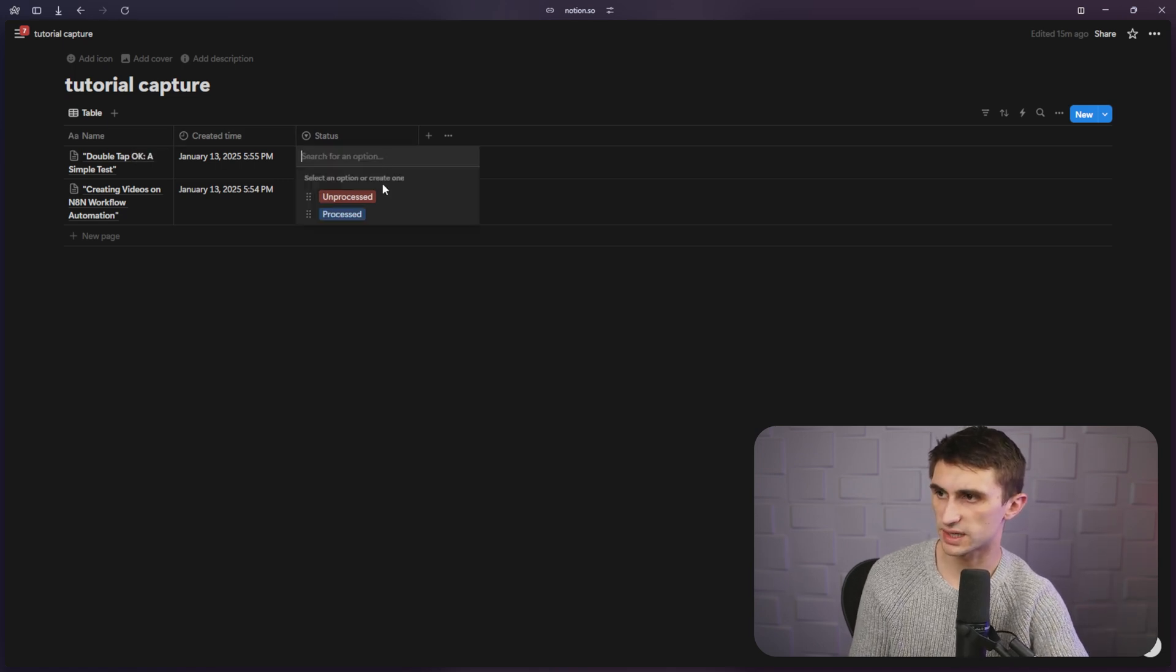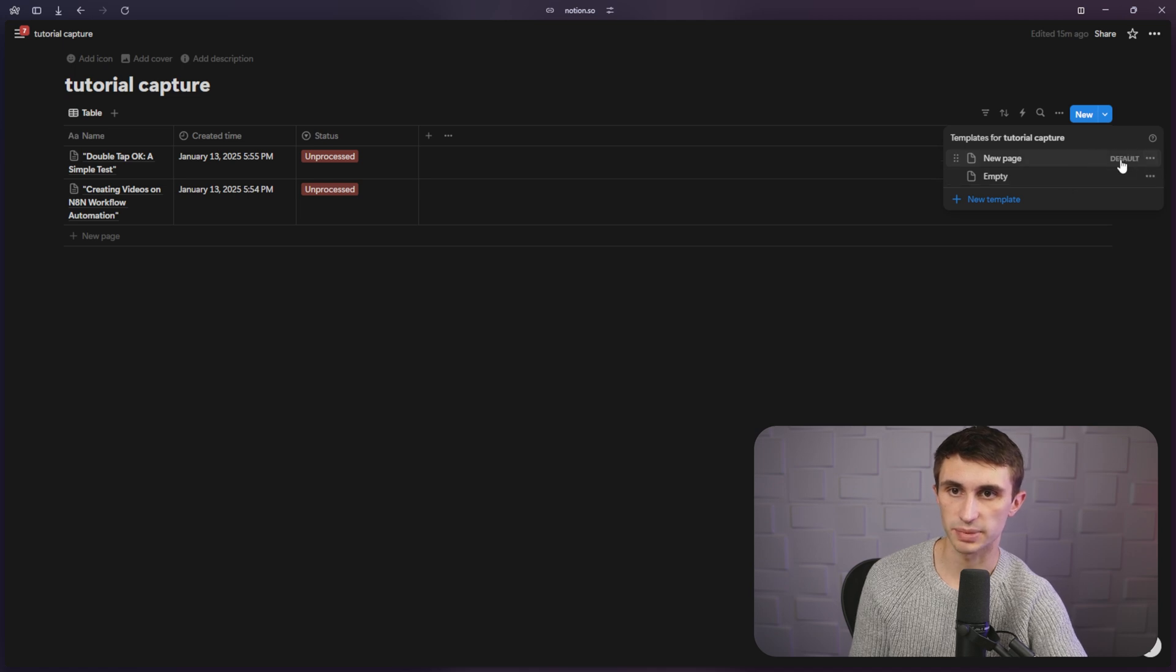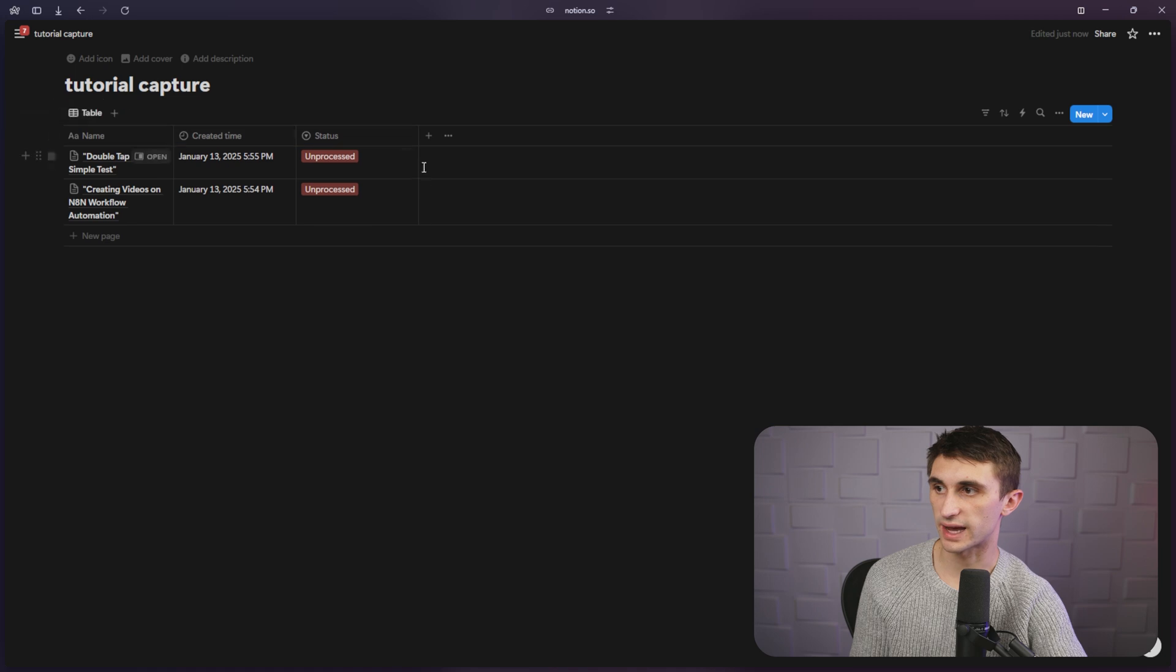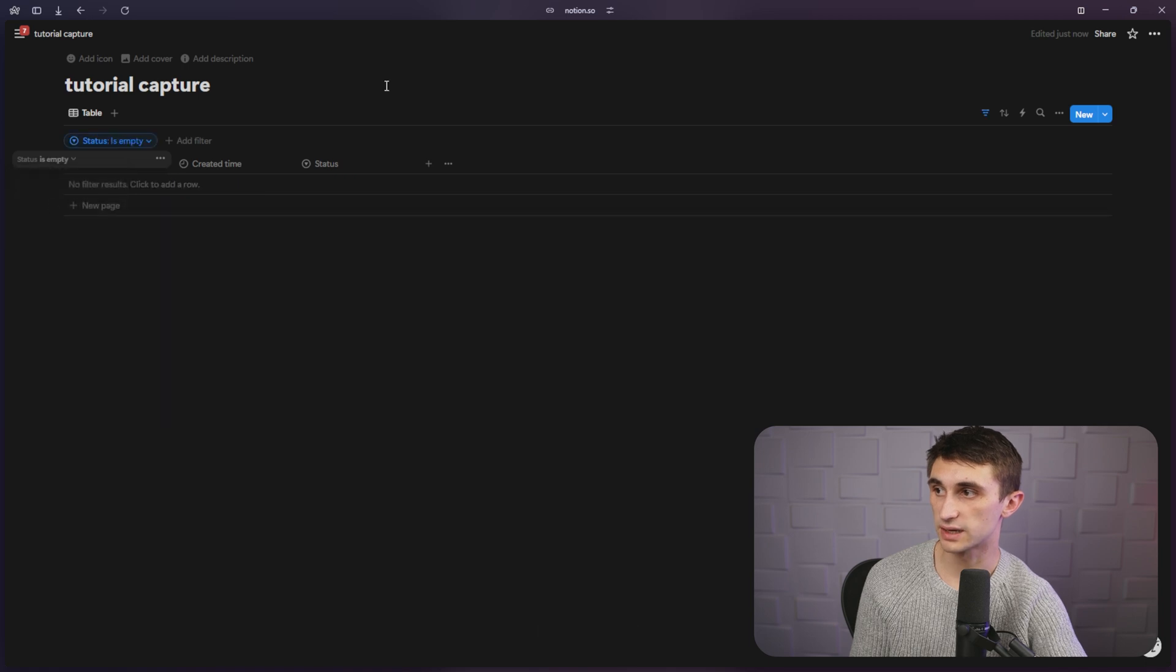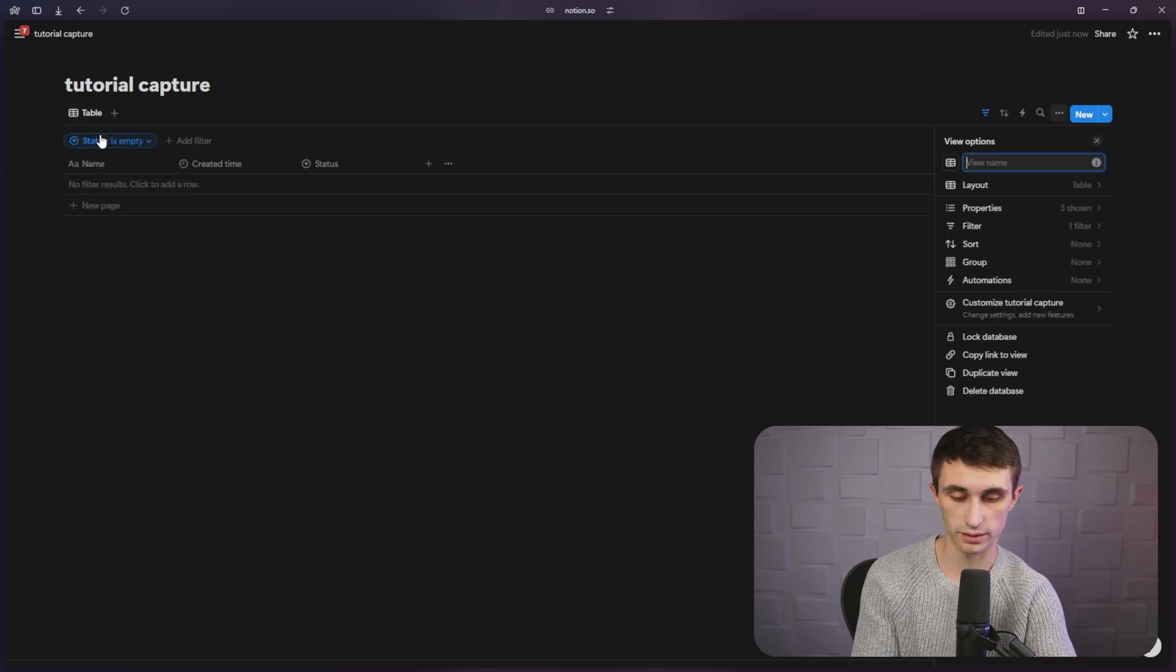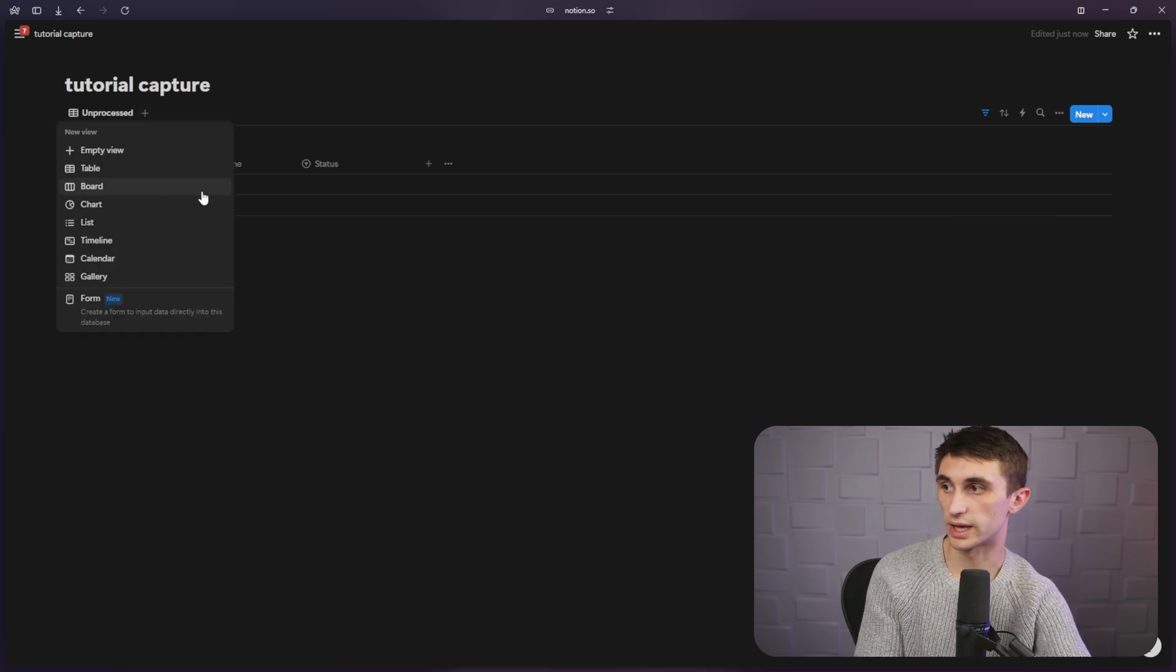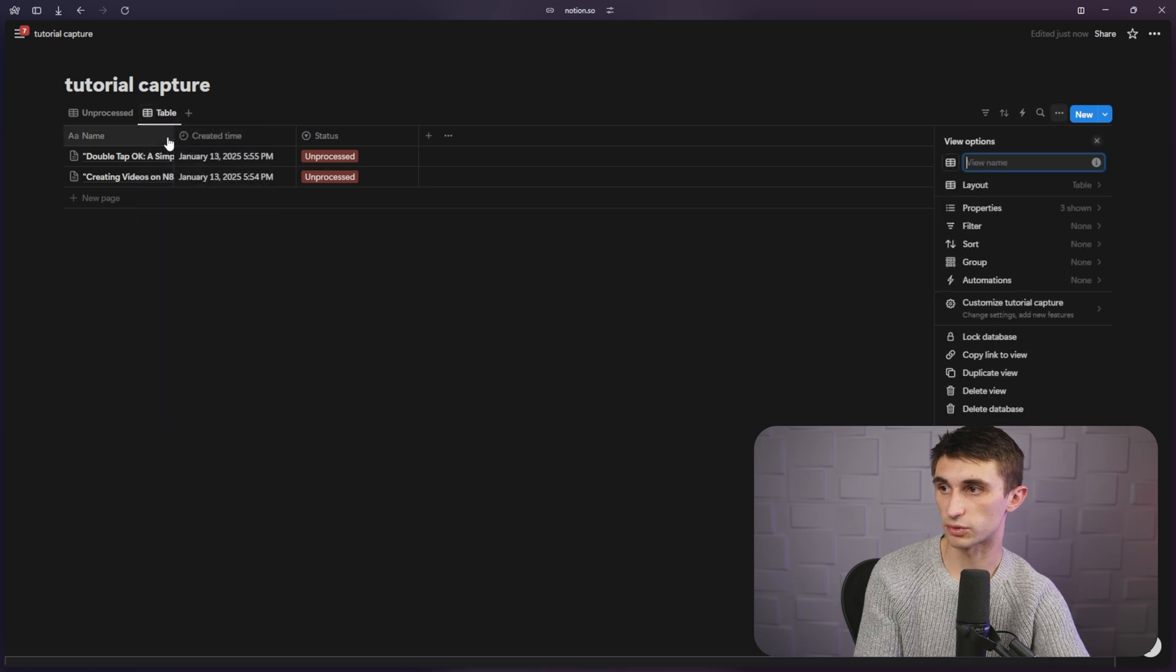As you can see, for whatever reason, this isn't automatically setting it to status. I have set this as the page variable, so it should be adding it, but if you're getting that issue, then you can just filter it based on an empty status. And you can just say if the status is empty, then show it. And then you can have a table right here for unprocessed. And then we can create another new table and we can call it processed.